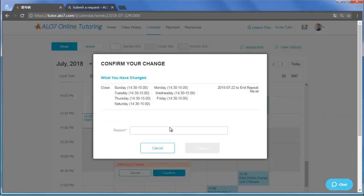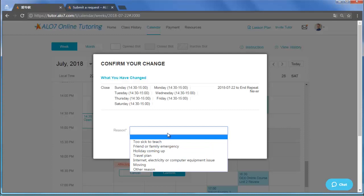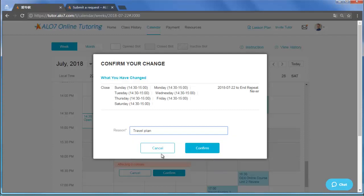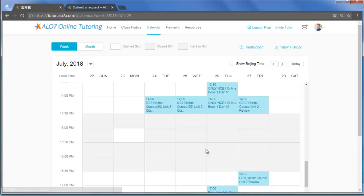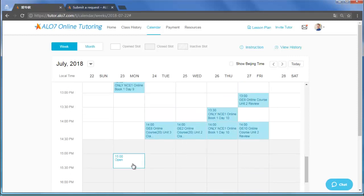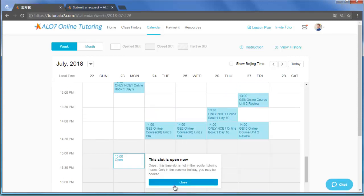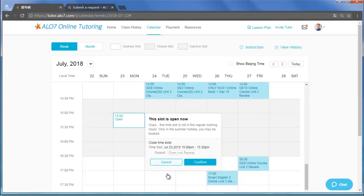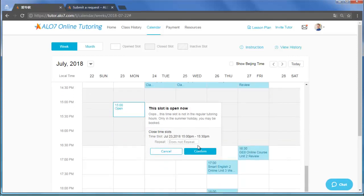If this is so, click Contact Us and let us know about this change. A tutor cannot just close a time slot and cancel the booking. He or she must request the time off.